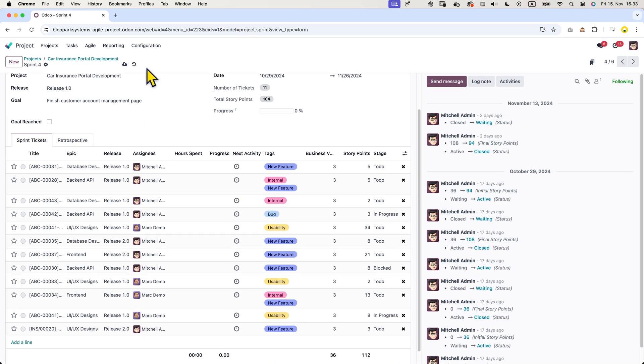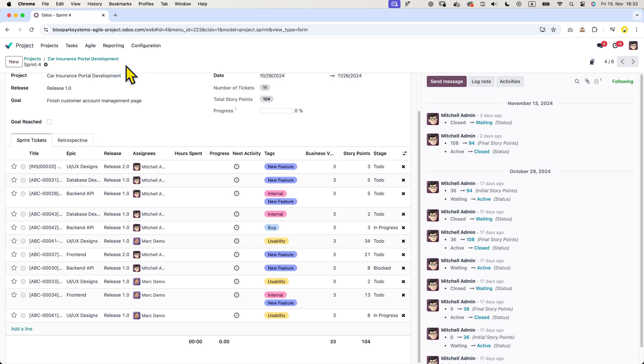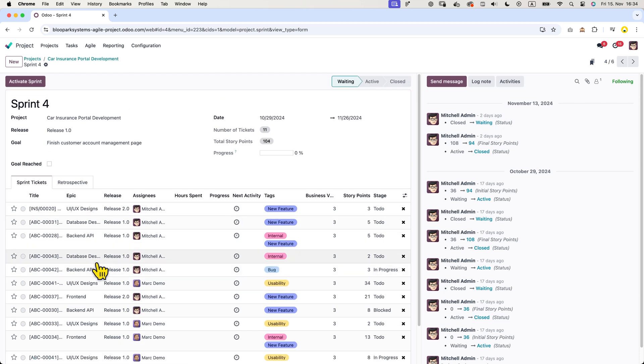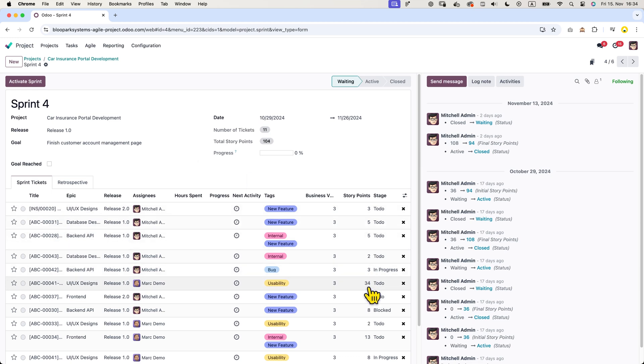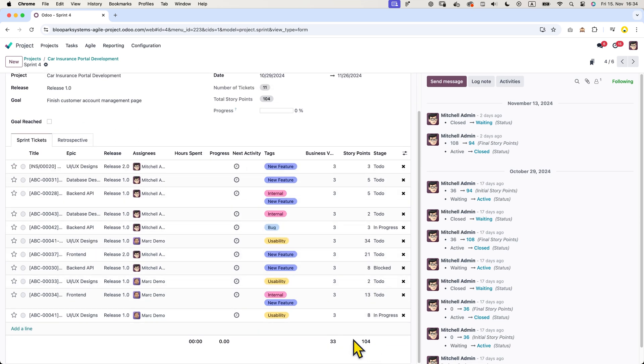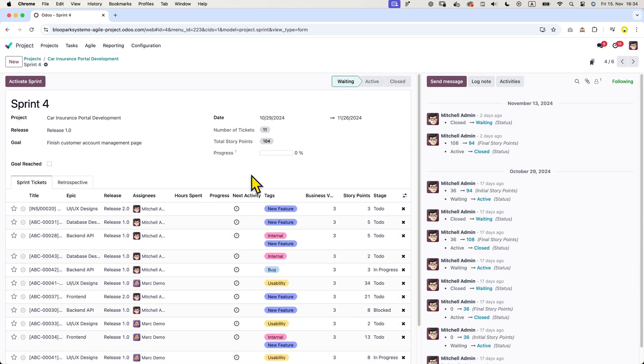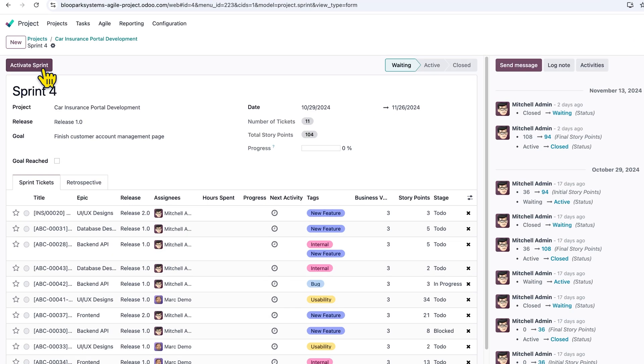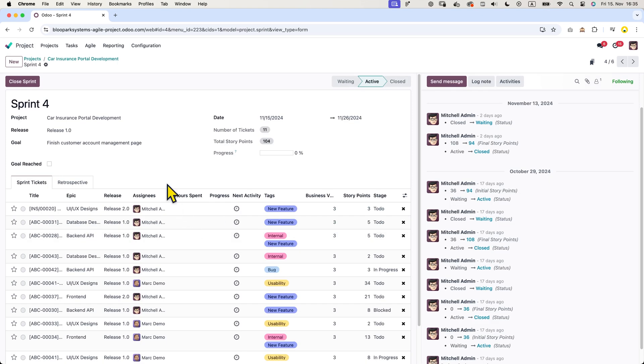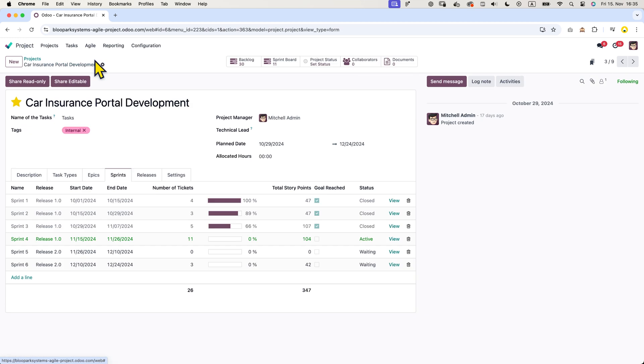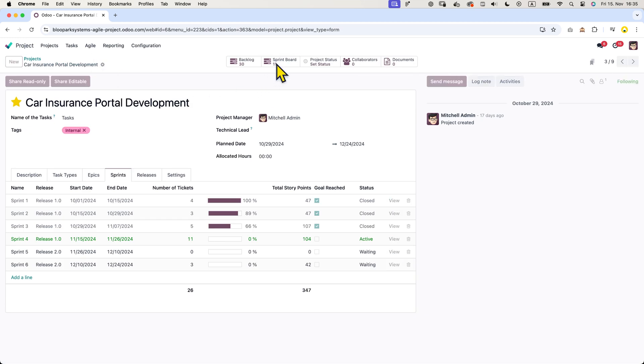Okay. Once I have finalized the total number of tickets and the sprint goal, double check the estimations, start date and end date, I can simply click active sprint. After confirming the end date, we can go back to the sprint board where we will see the 11 tickets for this sprint.